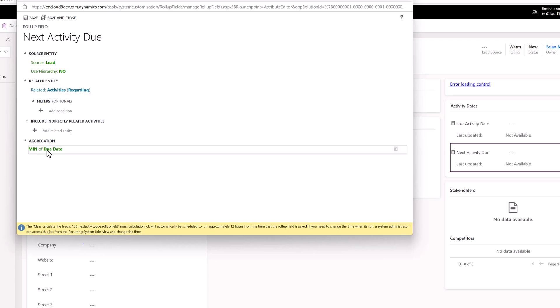Now to make this work, your system administrator should make due dates a required field on your appointments, your phone calls, and your tasks in order for this to roll up on this particular field here. One thing to keep in mind. We're going to click save and close.